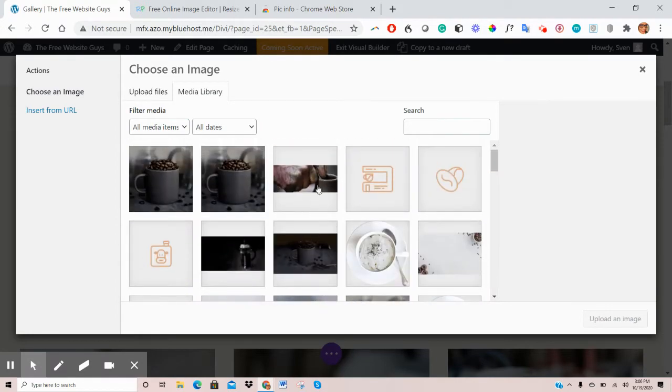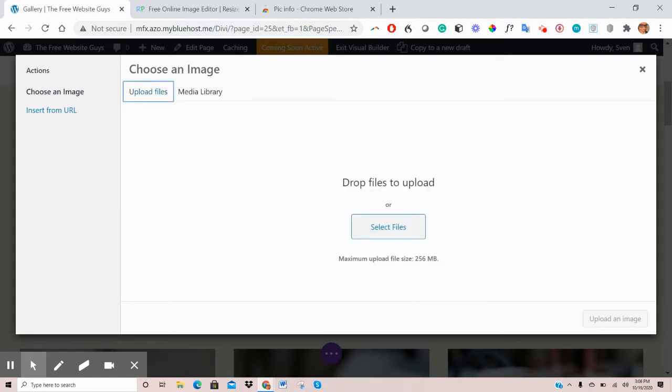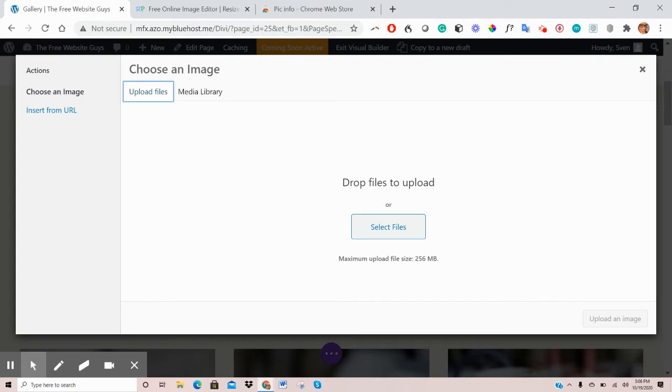Ideally, you'd probably have your own images that you want to upload. So what you'll do is on the top left here, go to Upload Files, select Files, and choose where those images have been saved. So this could be your desktop, your downloads folder, or an external hard drive that you can connect to your computer.